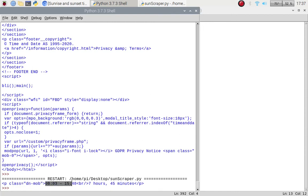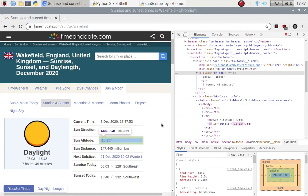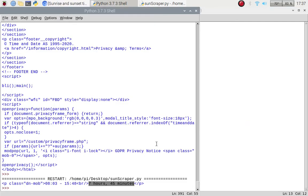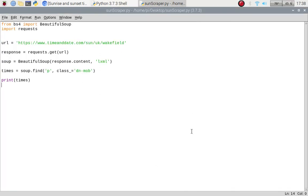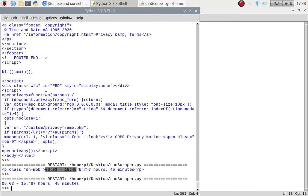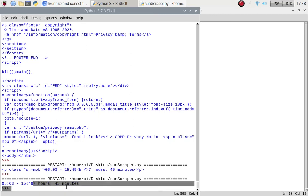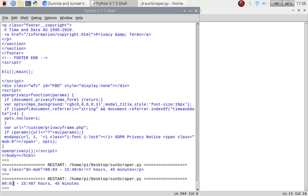We've got our p tag with dn-mob, and we've got the times along with the daylight time from the website. We don't really want the daylight duration, so we can get just the text — the part between the p tags. If I put .text there, we get the information we want, but as you can see the values are joined together: daylight hours, sunset time, and sunrise time all in one string.